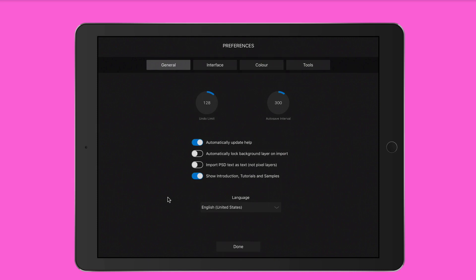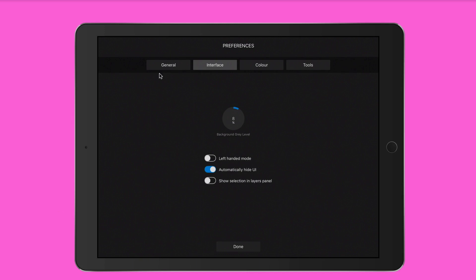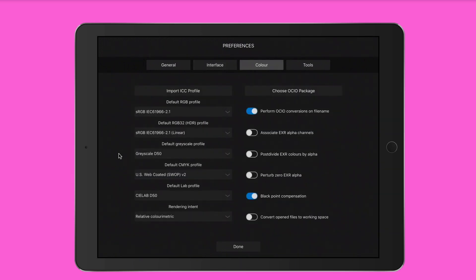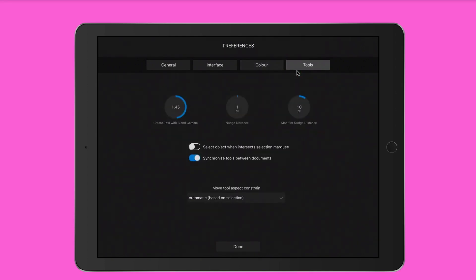You can change all these settings — for example, change the language. I'm in the US so I'll pick United States English. There are interface options, color options with quite a few settings you can pick and choose by tapping on them, and then tools where you can adjust things like text blending, gamma, and aspect constraint — set to automatic, always, or never — whatever fits your photo editing needs.